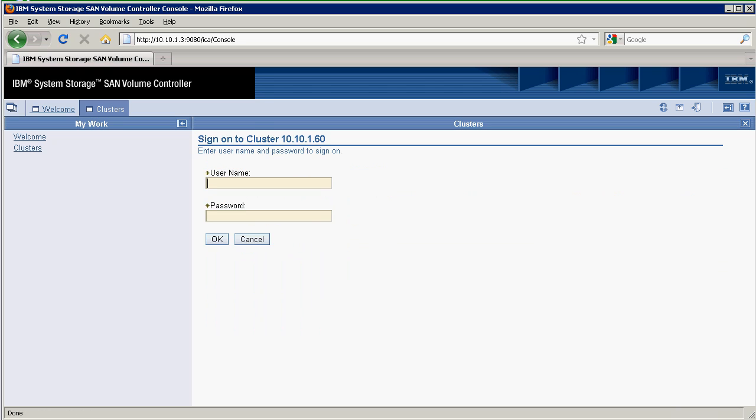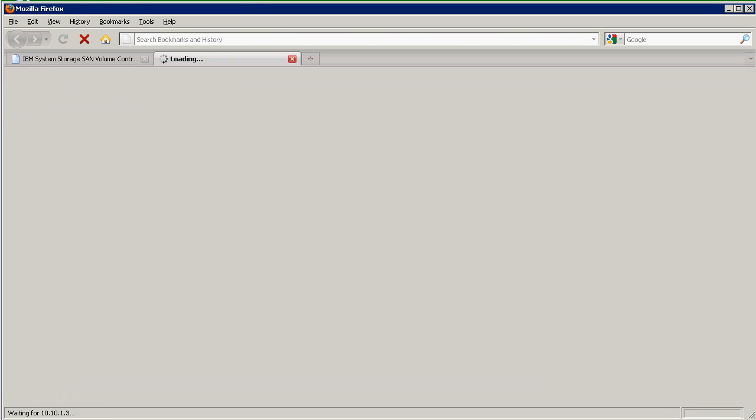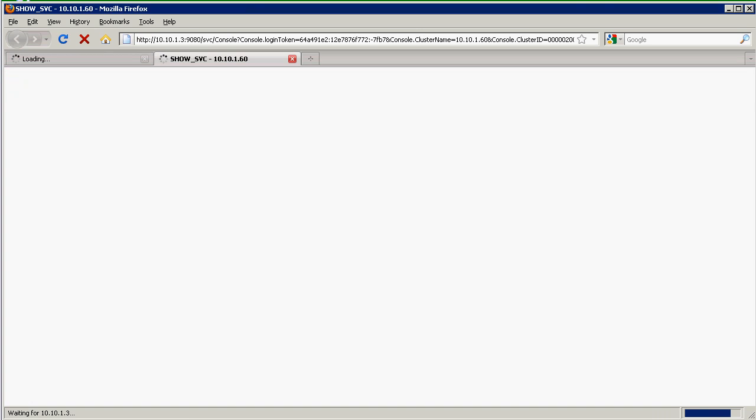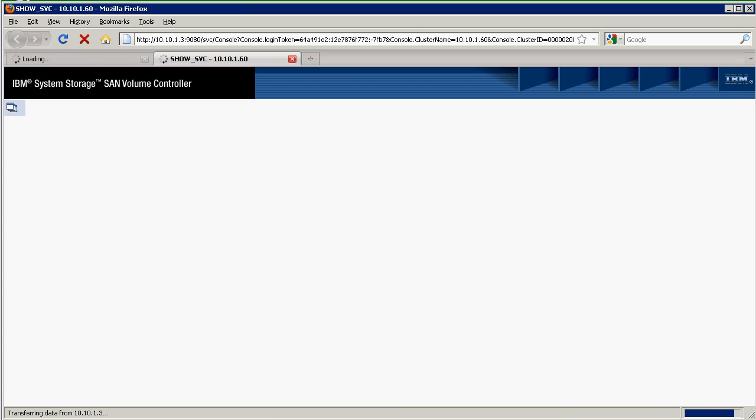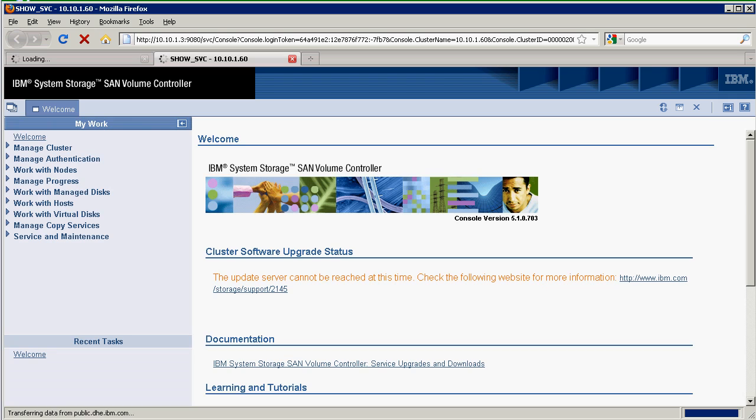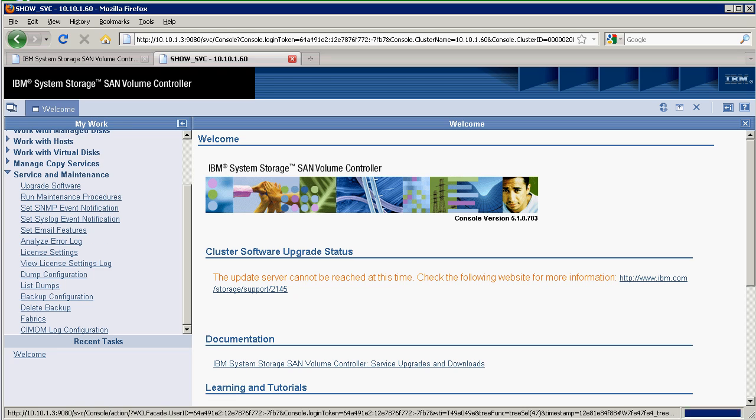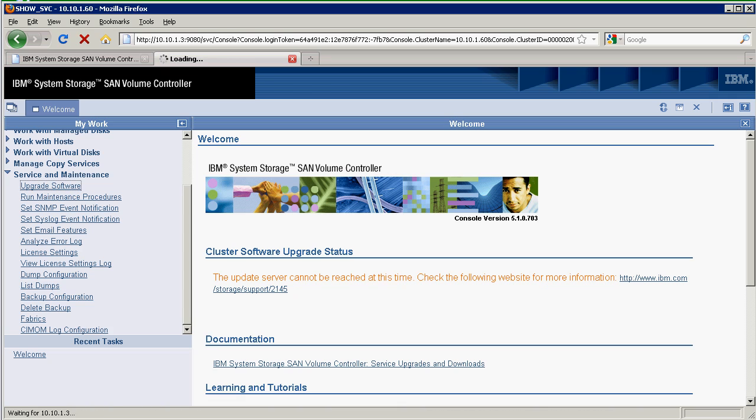Let me go ahead and log into the cluster. The first thing I want to do is upload the update test utility. I've already downloaded the update test utility from the IBM.com website and also downloaded the 6.1.0.6 code, so I'm not going to go through that.